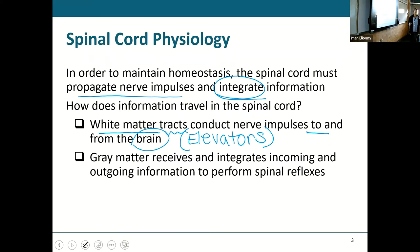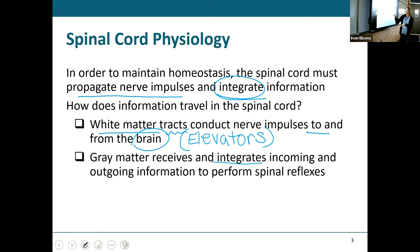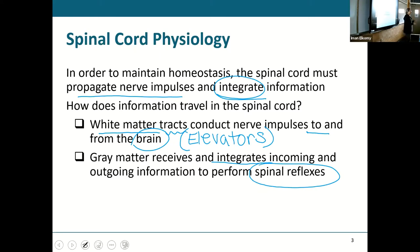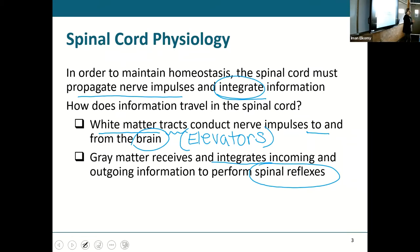Now there was an evil gray butterfly in the center of the white sand dollar. What does the evil gray butterfly do? Its job is to receive and integrate incoming and outgoing information to perform spinal reflexes. That means in that evil gray butterfly, sensations come in from a sensory neuron and a reflex immediately goes out through a motor neuron.